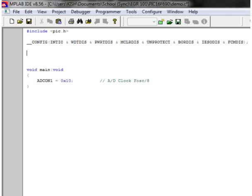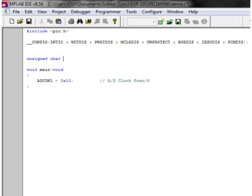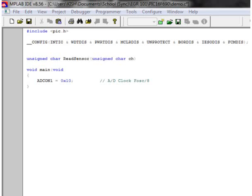As with C code, we want to build a function and we want the value returned to be an unsigned character. So we're going to type unsigned character, so that once we read the value of our sensor and it returns from the function, it's going to give us our value. I'm going to call my function ReadSensor, and this is what I'll type into my program every time I want to read my sensor. I set my input value to unsigned character channel, or CH. This is the variable I'm going to pass into my function to select the channel I want to read.